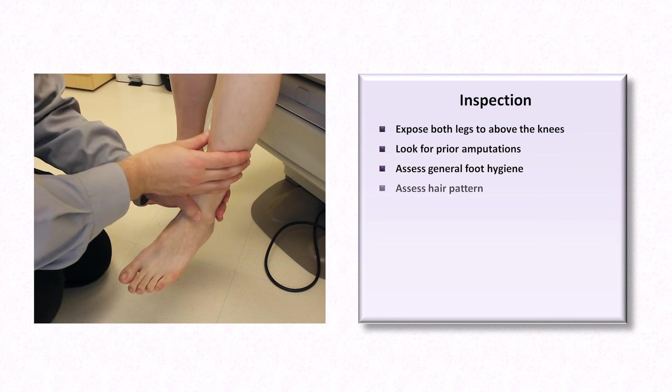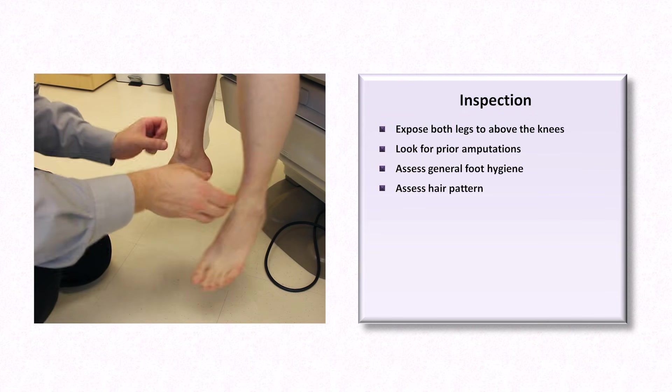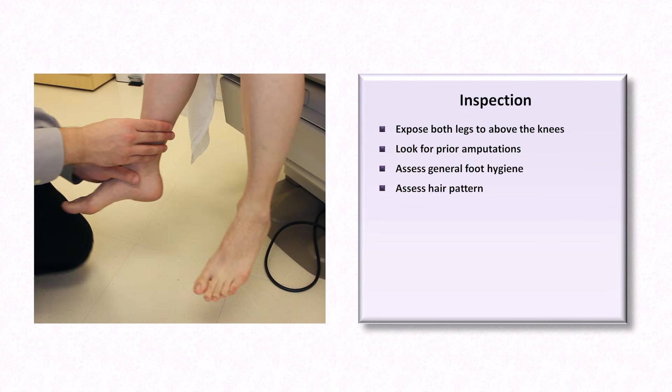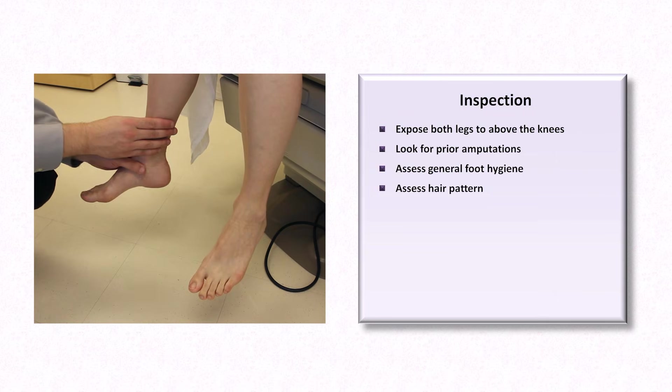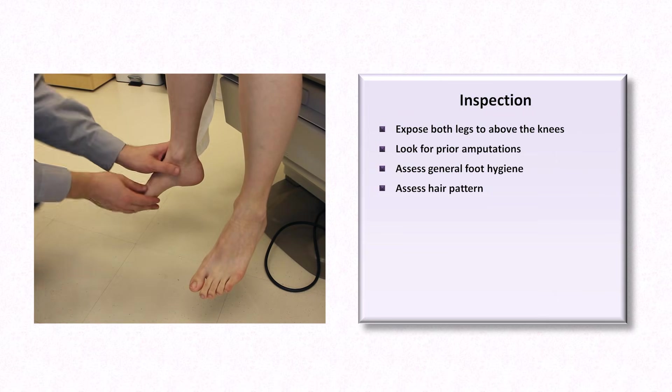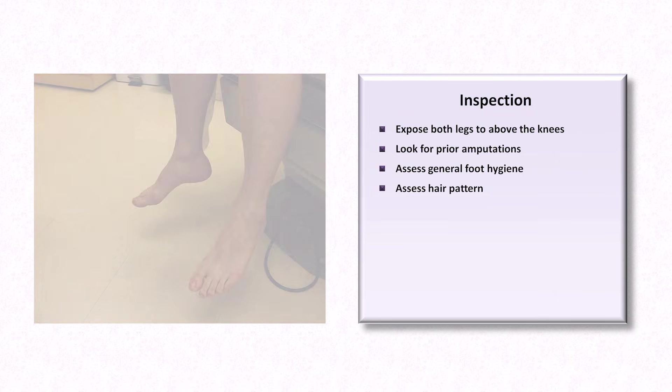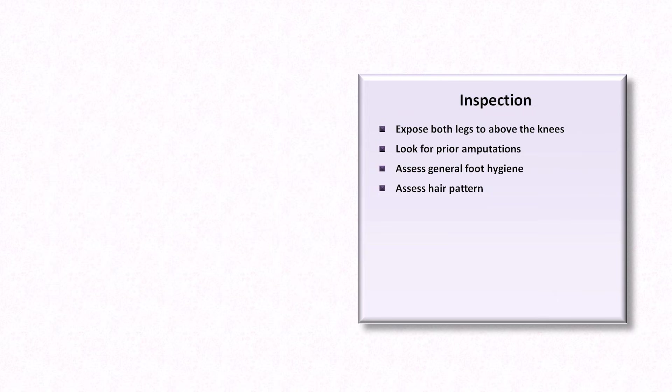Assess the hair pattern. An asymmetric absence of hair or abrupt change in hair pattern as one moves distally down a leg suggests arterial insufficiency.